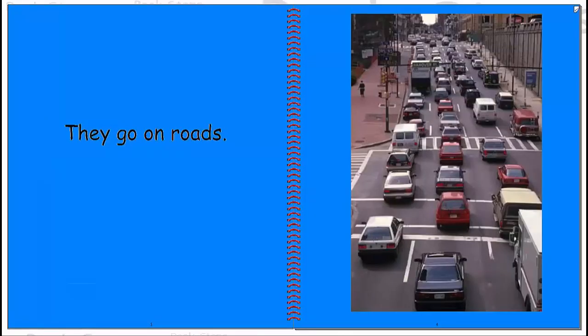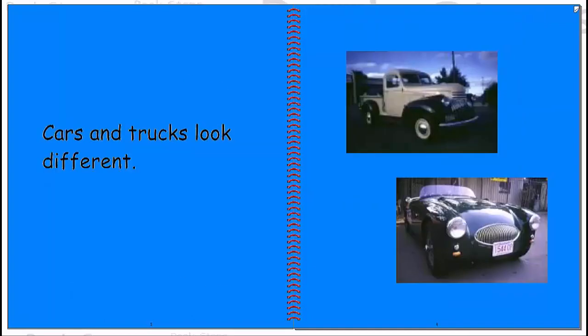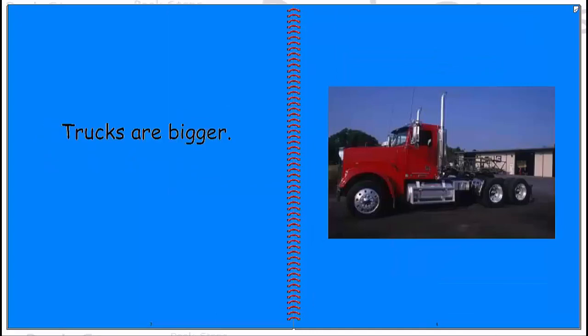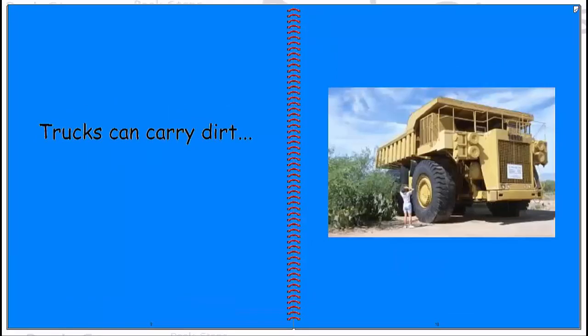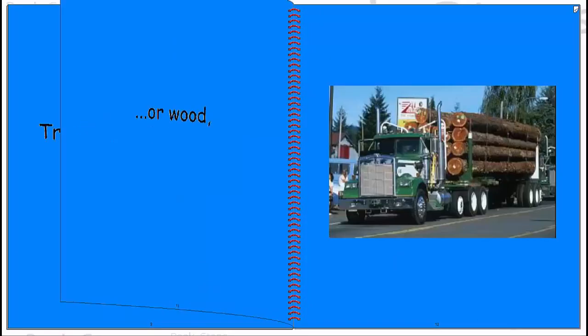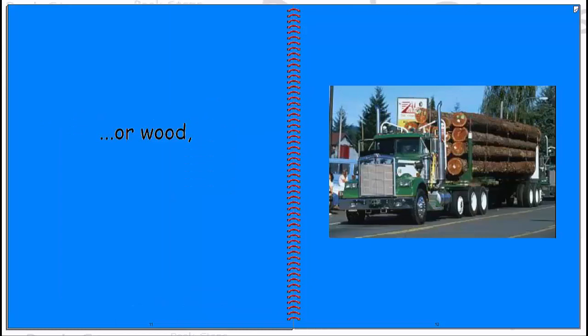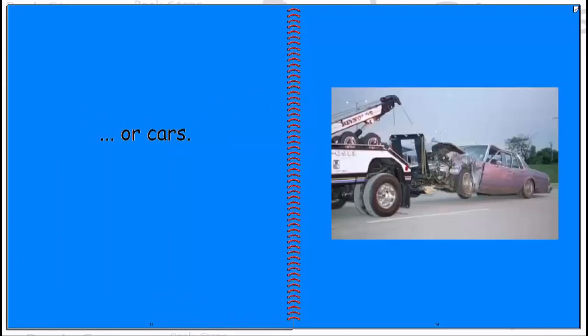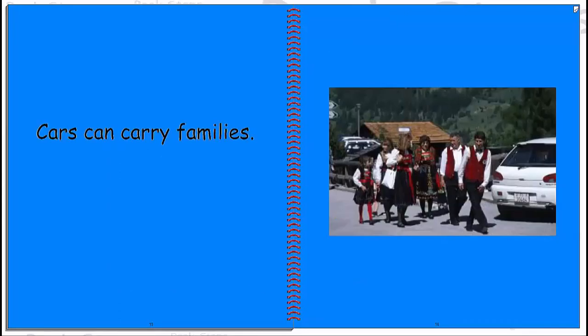They go on roads. Cars and trucks look different. Trucks are bigger. Trucks can carry dirt or wood or cars. Cars can carry families.